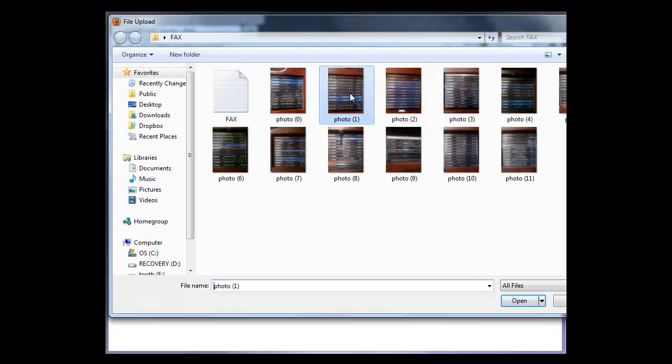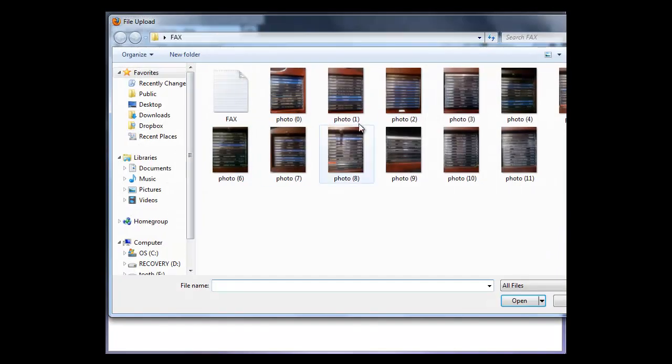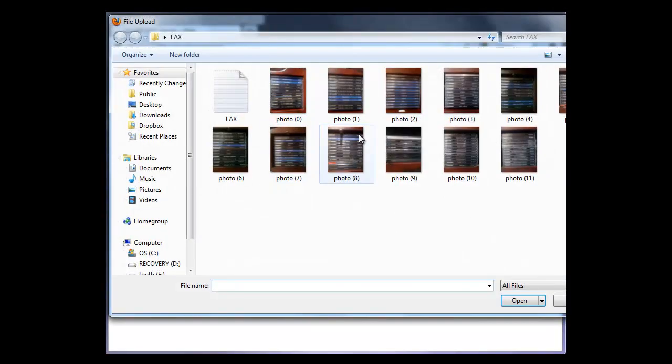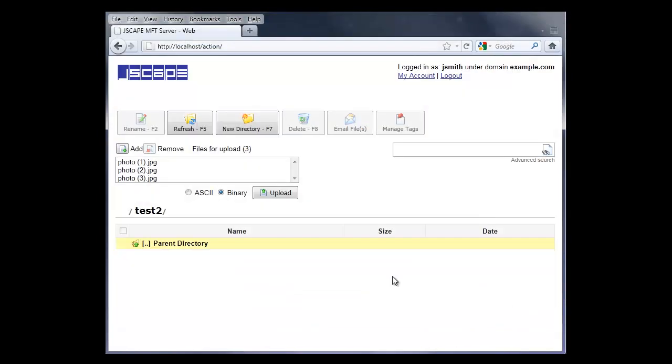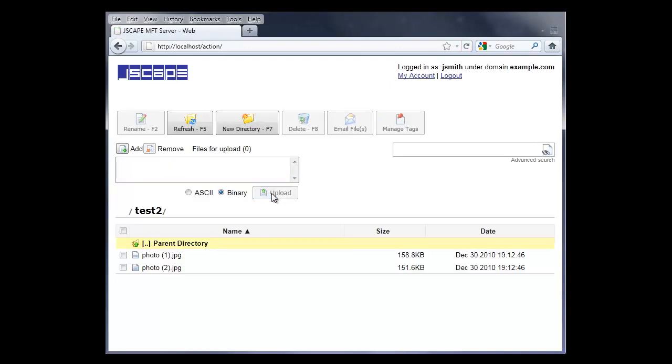Let's upload a file. We'll select one photo, and then another one, and then the third photo. And wait, I'm having second thoughts. Let's not send up the third photo. Just click Upload, and then you've uploaded two files.